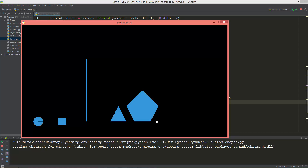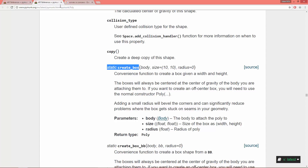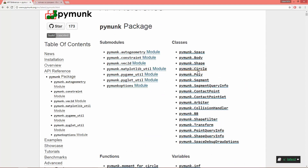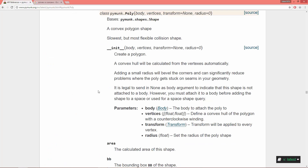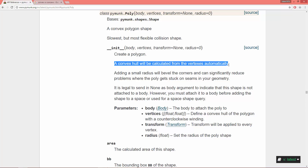Here we have the pentagon. That's how you define custom shapes in pymunk. One important note from the API reference: the poly object requires a convex polygon shape — it's the slowest but most flexible collision shape. A convex hull will be calculated from the vertices automatically.